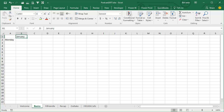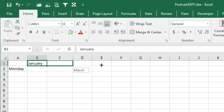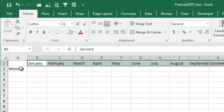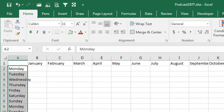Welcome back to the MrExcel netcast, I'm Bill Jelen. Everyone knows how to use the Fill Handle, but there are good tricks in this video, so hang on. Fill Handle — type in January, grab the little square dot at the bottom of the cell, and you can drag across or drag down and it will fill the series. How cool is that?